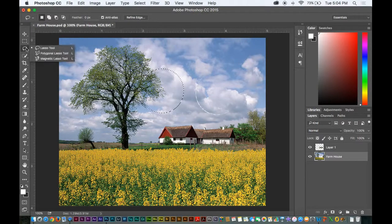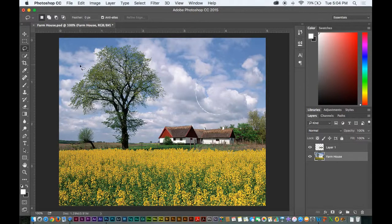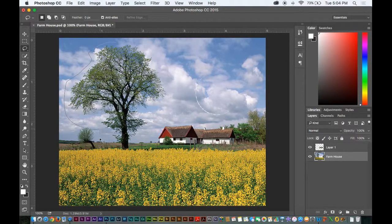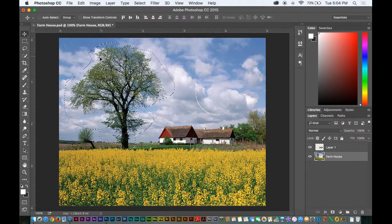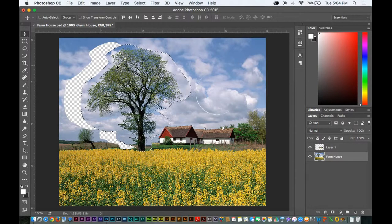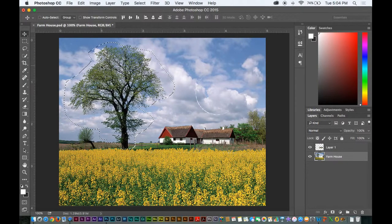The biggest part that helped me learn Photoshop is really understanding selecting. There are so many different ways to select something in Photoshop — it's just a matter of understanding what's the best way to select something. Then you can go and do your photo editing, color replacements, and all of that from there.